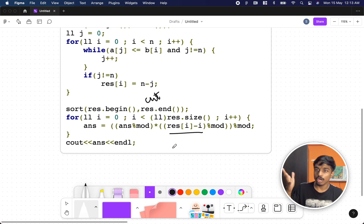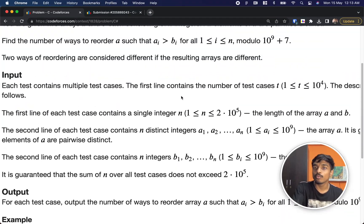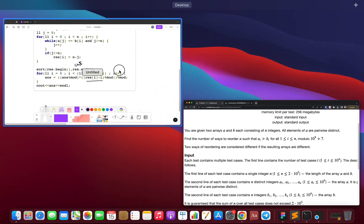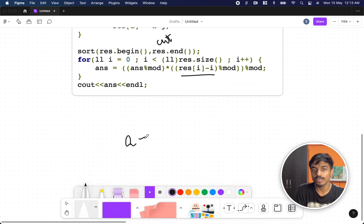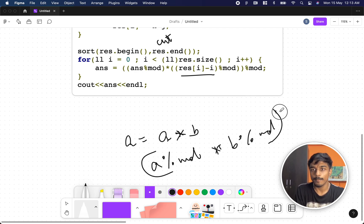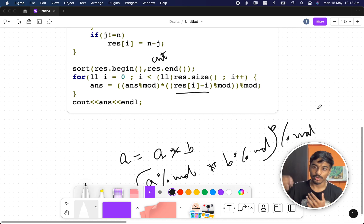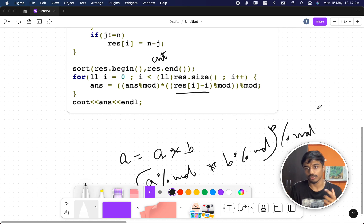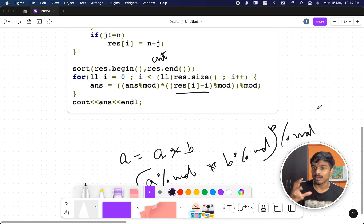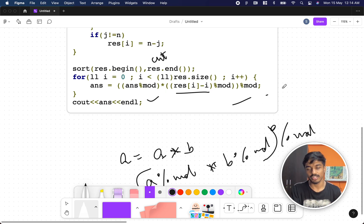The multiplication can become very large even for long long types, producing garbage values. The problem specifically says to take modulo 10^9 + 7. According to the modulo multiplication rule: (a × b) mod m = ((a mod m) × (b mod m)) mod m. So at each step we take the modulo, keeping the answer within bounds while preserving the mathematical equivalence.